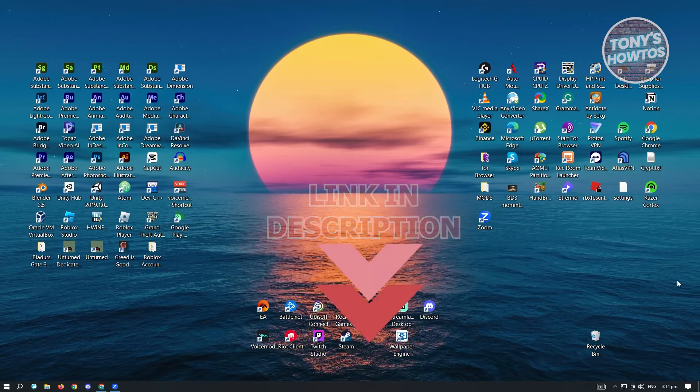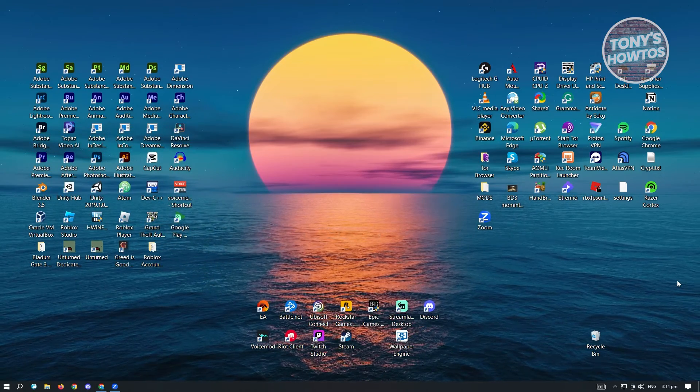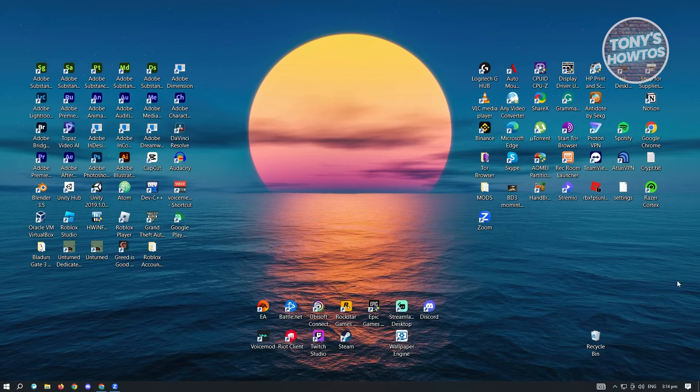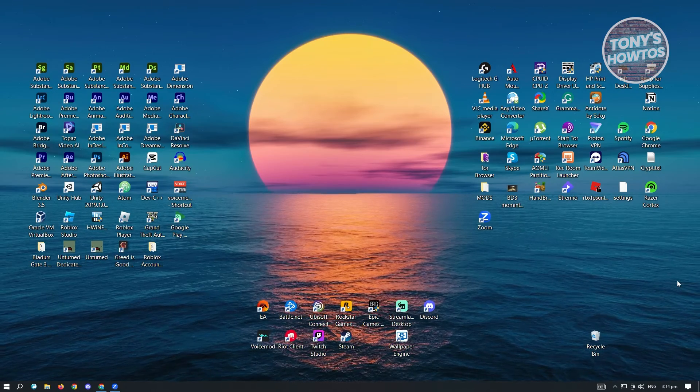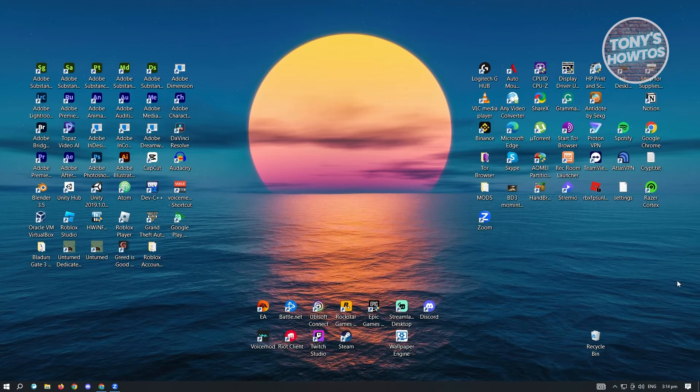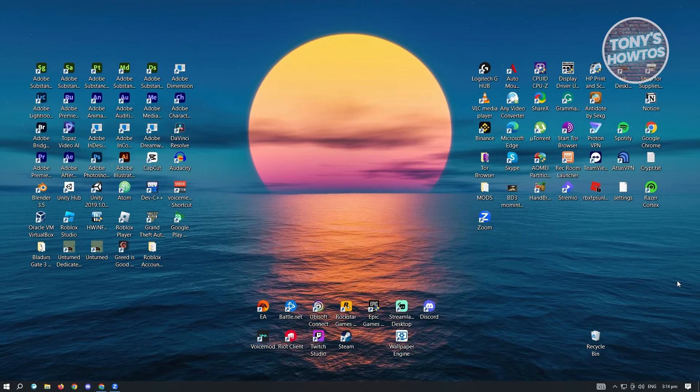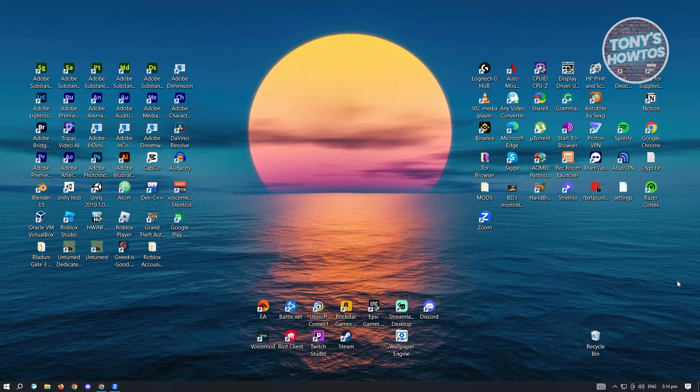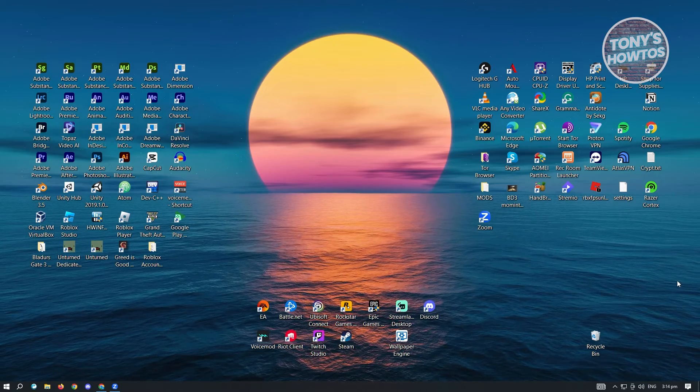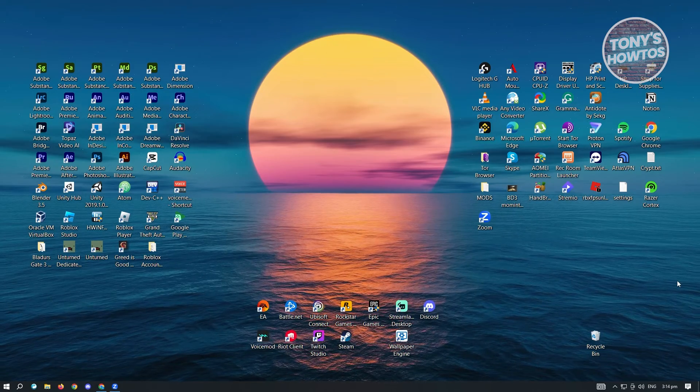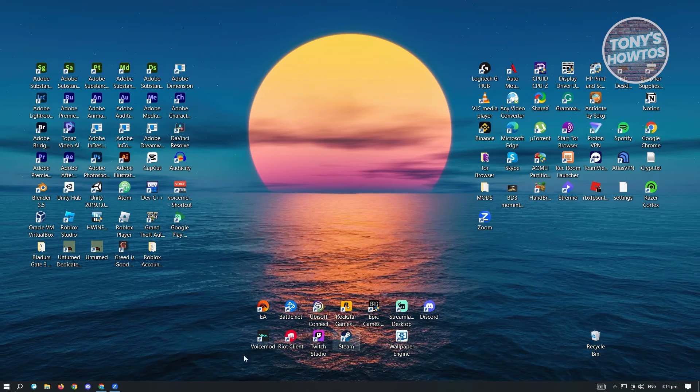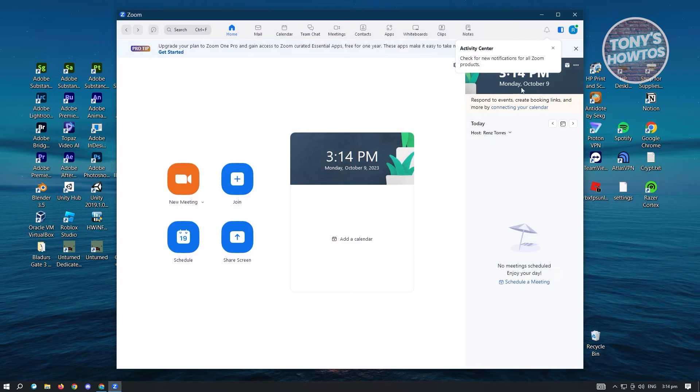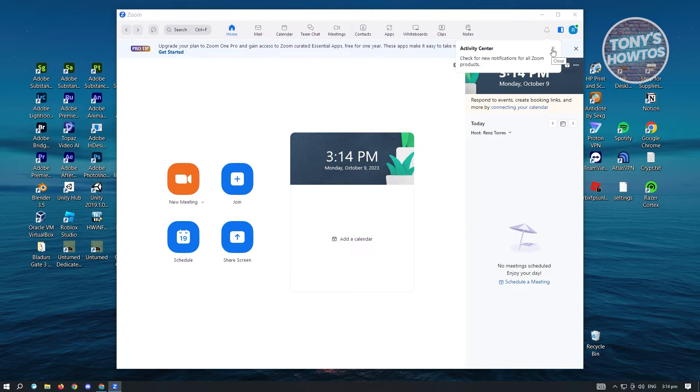First thing we want to do is access whiteboard in Zoom. You could go ahead and open this via your web browser or the application itself. But for this video, let's just open up Zoom, the application itself.